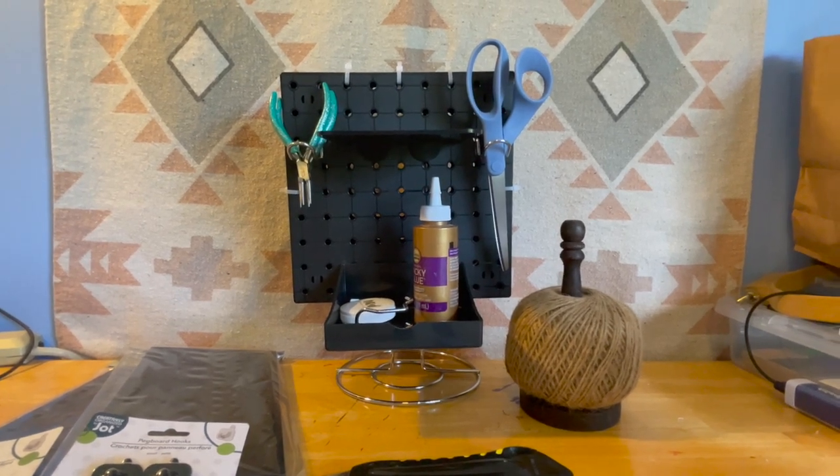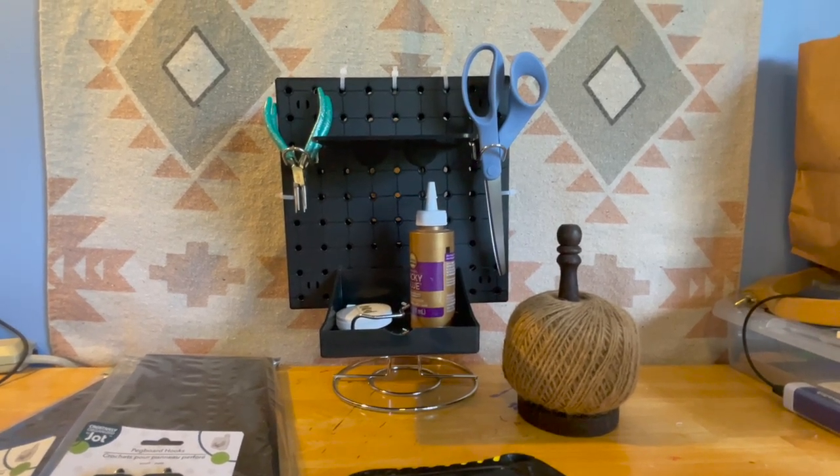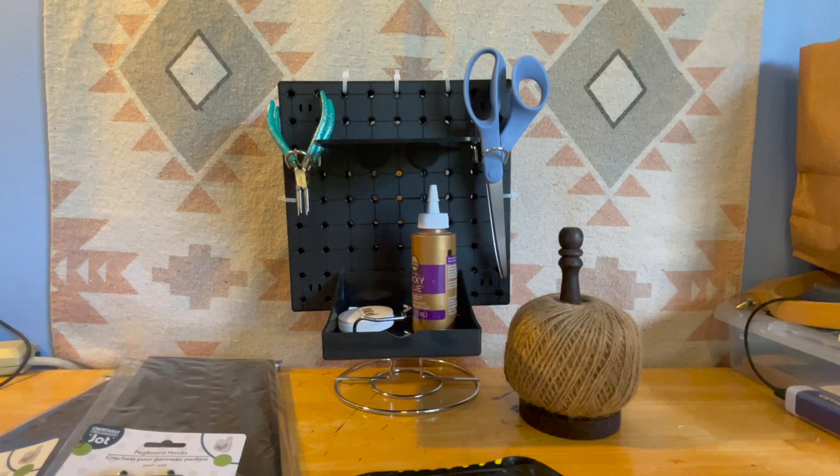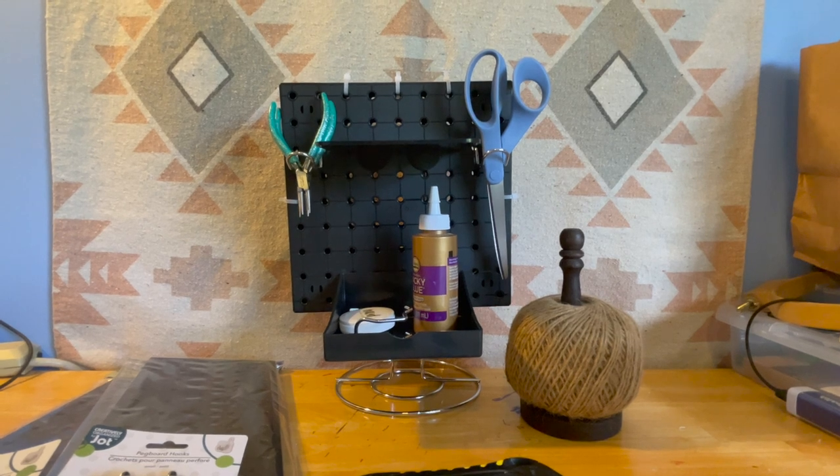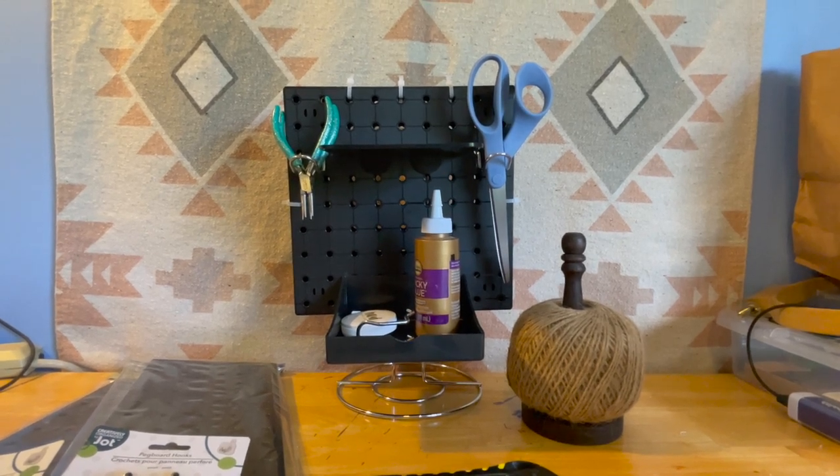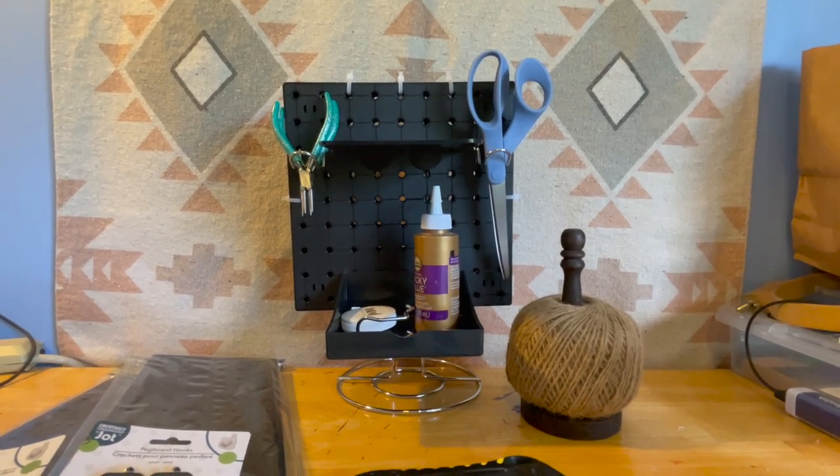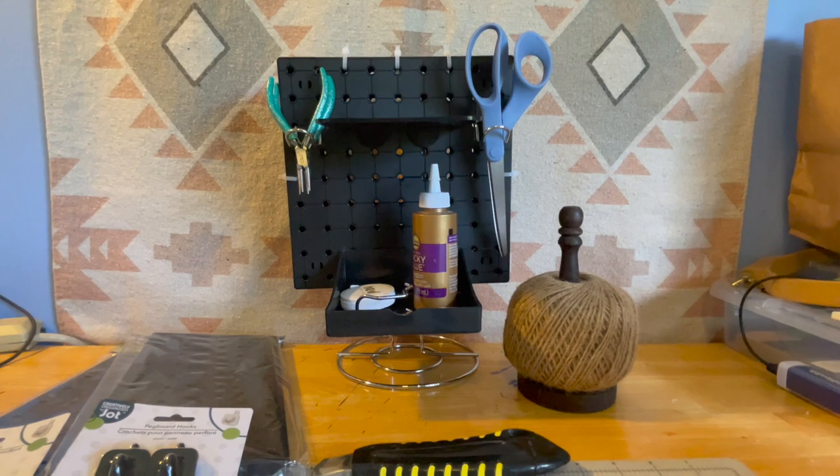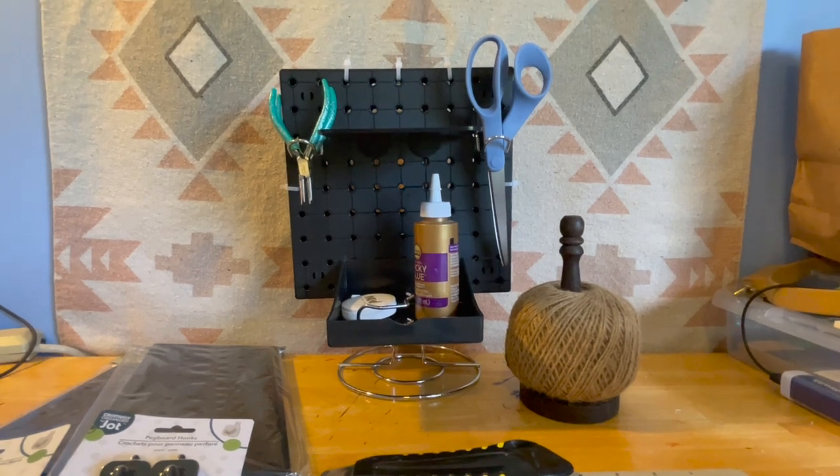All right, guys. Well, I hope you enjoyed that quick and easy little DIY on how I'm hanging up my pegboard so I don't ruin my walls. Have a good one.